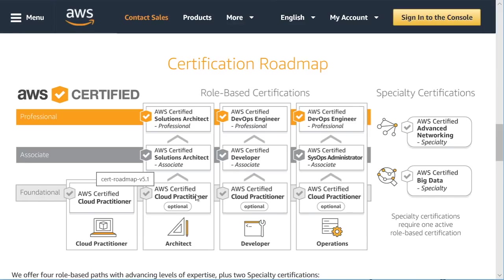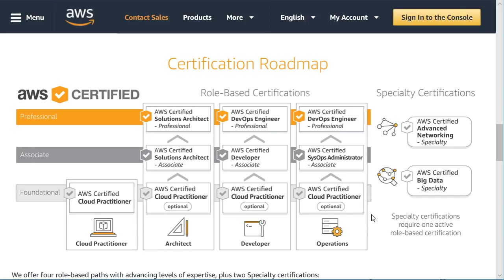It's their new foundational level of certification, and it would apply if you want to become a cloud practitioner. In fact, it would be the only certification you would take if you wanted to stop there, but if you're interested in the different tracks like architect, developer, or operations, this course is going to serve as a perfect foundation for you to get started on those different tracks.